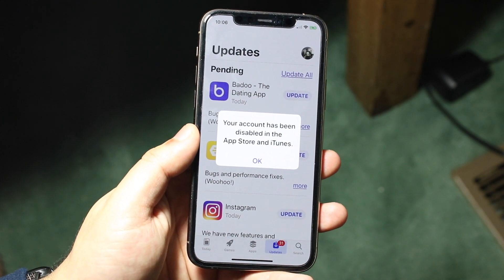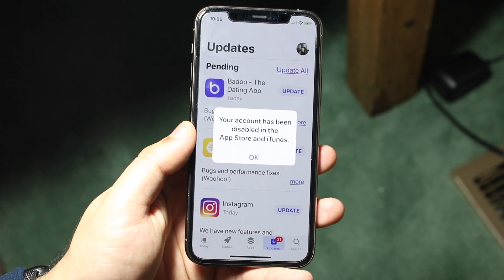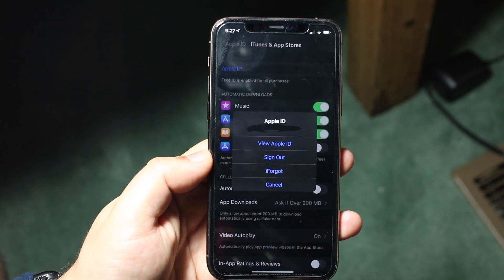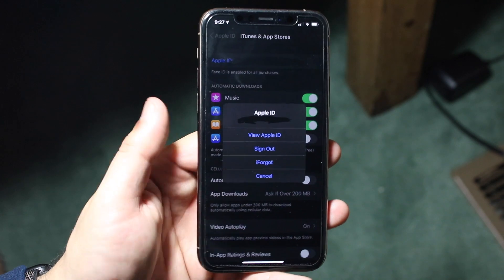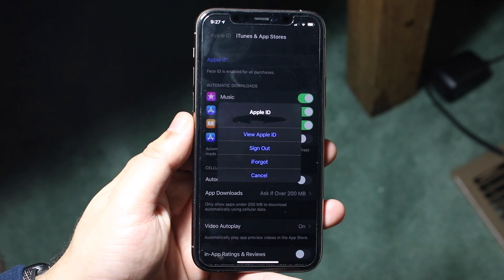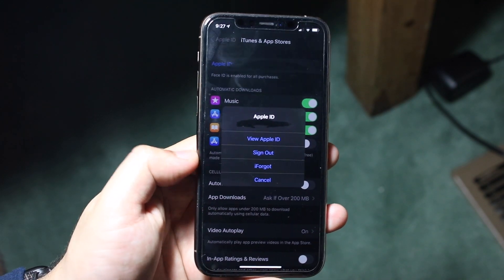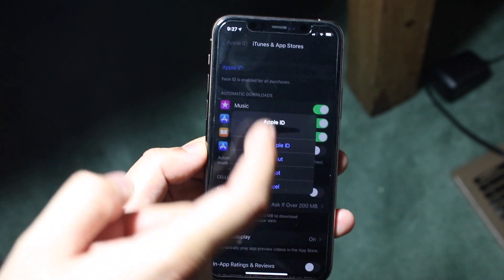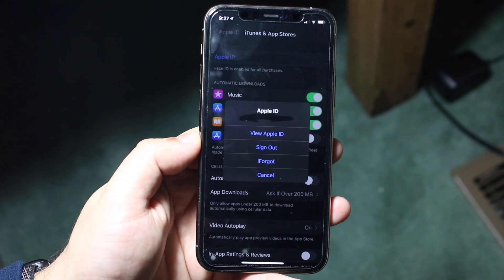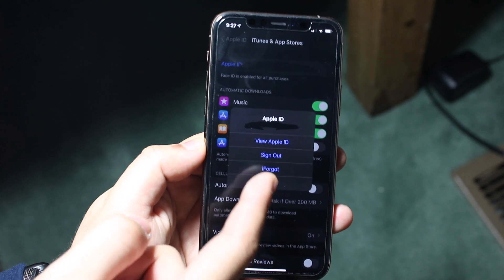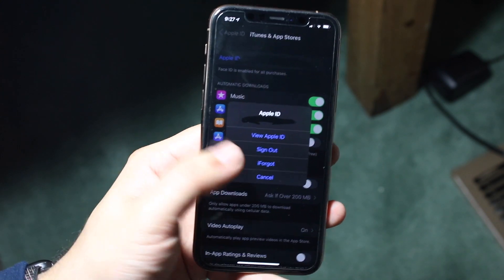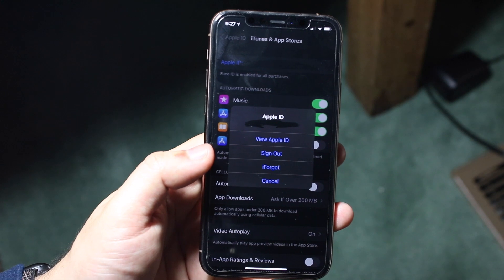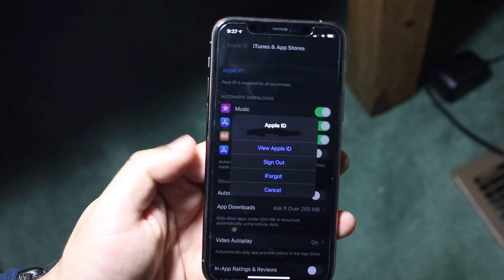Another thing you can do, if you don't know exactly what's going on and it could just be a glitch, is go into your Settings and click on your iCloud at the top, then click on iTunes and App Store. You'll come into a page like this. Once you tap on your specific Apple ID, you'll come into this page, and you want to click Sign Out.